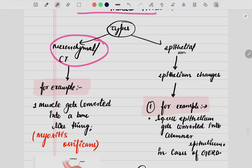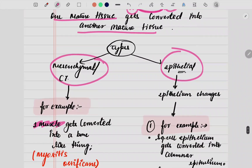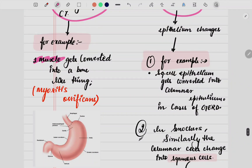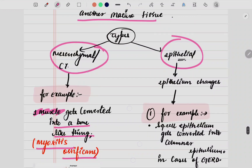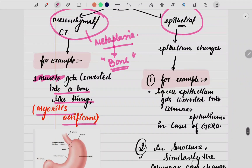Metaplasia could be of two types: mesenchymal or epithelial in origin. When we talk about the mesenchymal or connective tissue type, we are talking about muscle. One type of muscle gets converted into another type — a bone-like structure. This is myositis ossificans. In mesenchymal type of metaplasia, certain changes happen in the muscle and that muscle will act like a bone — it will become so hard that it acts like a bone. This condition is known as myositis ossificans.